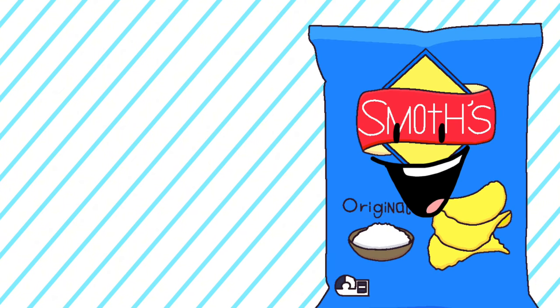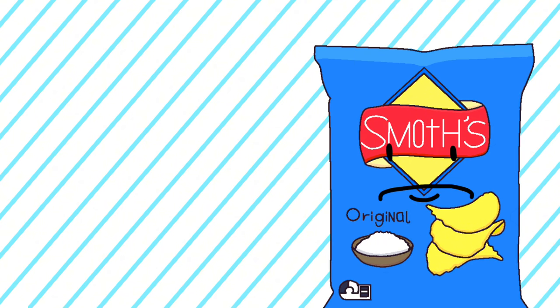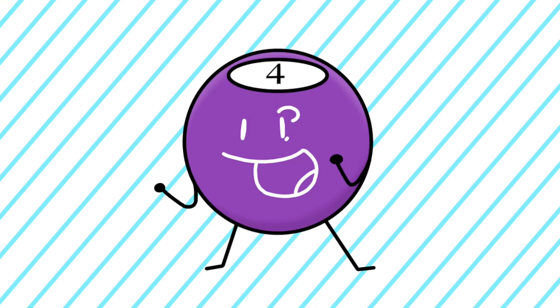You all remember how funny 8-Ball was in pre-split BFB, right? We all thought he was funny, yeah. So what if I made his opposite design, somebody who thinks they're funny but really they're not funny at all? And since 8-Ball is an 8-Ball, I'm gonna make it a 4-Ball since that's the opposite of 8. And here's the design. I think this design is kind of fun, kind of not. It's okay, it's okay.